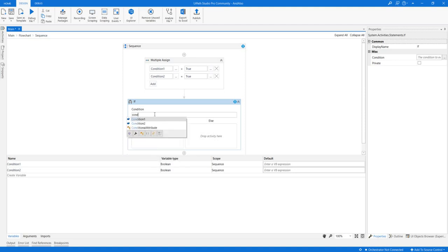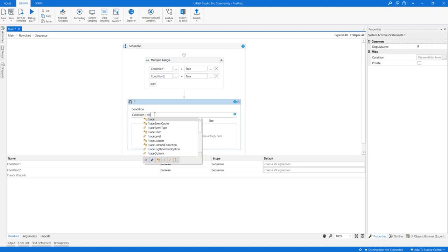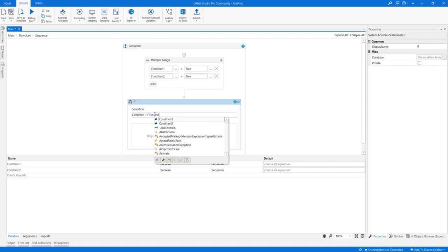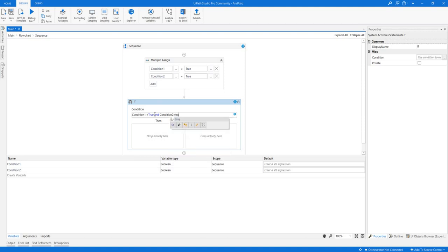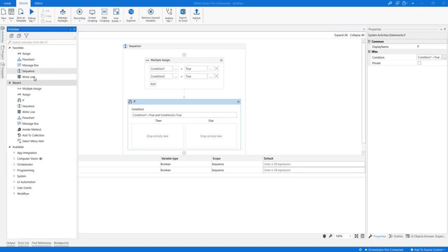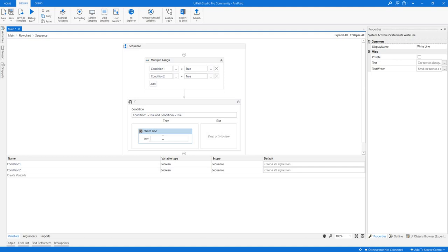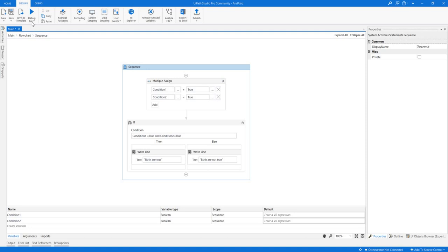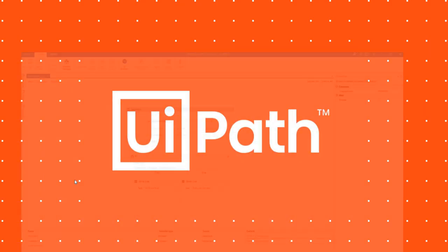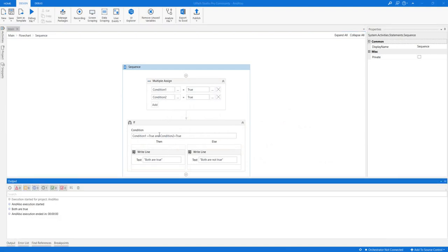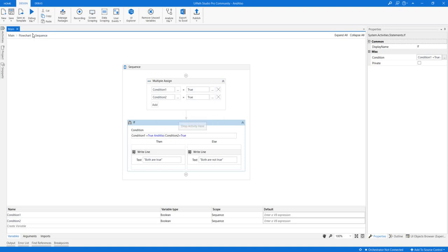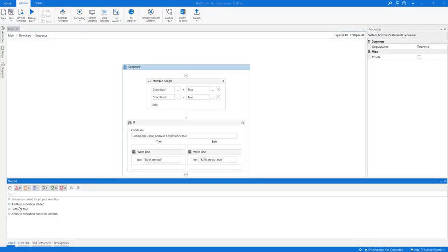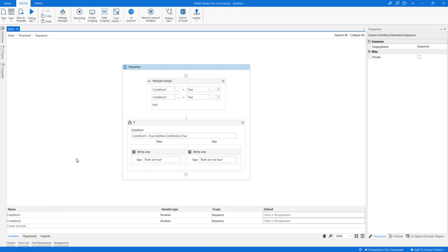I'm setting condition1 to true and condition2 to true. I'll check: if condition1 equals true AND condition2 equals true. I'll write the output 'both are true' in the true part, and 'both are not true' in the else part. When I execute, the output shows 'both are true'. Using AND ALSO gives the same result here.